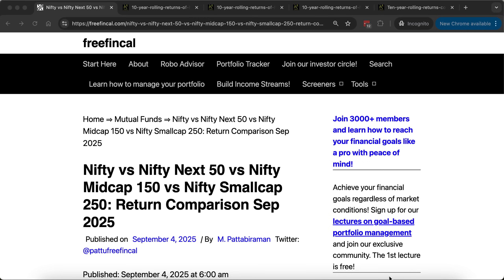Hi, I'm Pattu from Freefincal. From time to time I compare the rolling returns of the Nifty 50, Nifty Next 50, Nifty Midcap 150, and the Nifty Small Cap 250. I think the last time I did it was sometime in early 2024, and I'd like to do it again now.